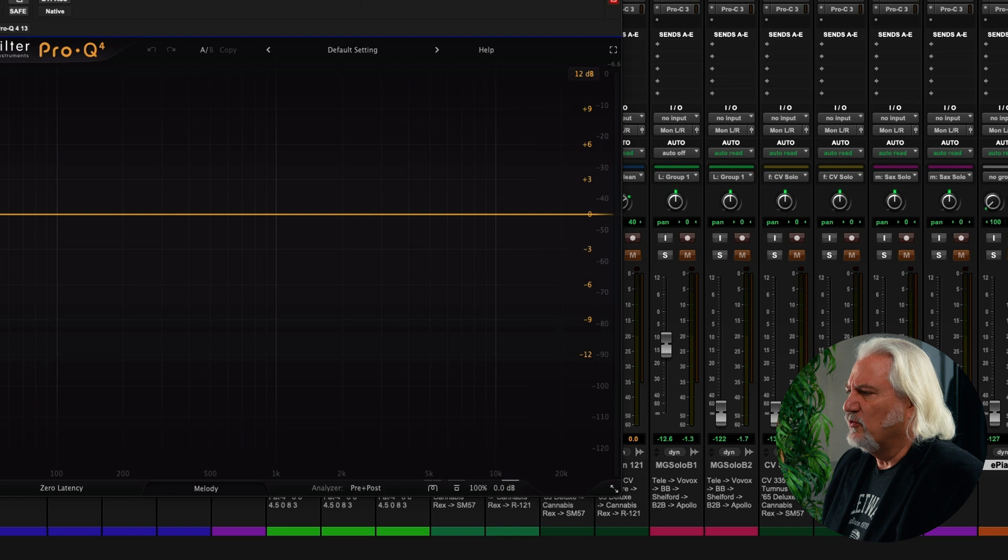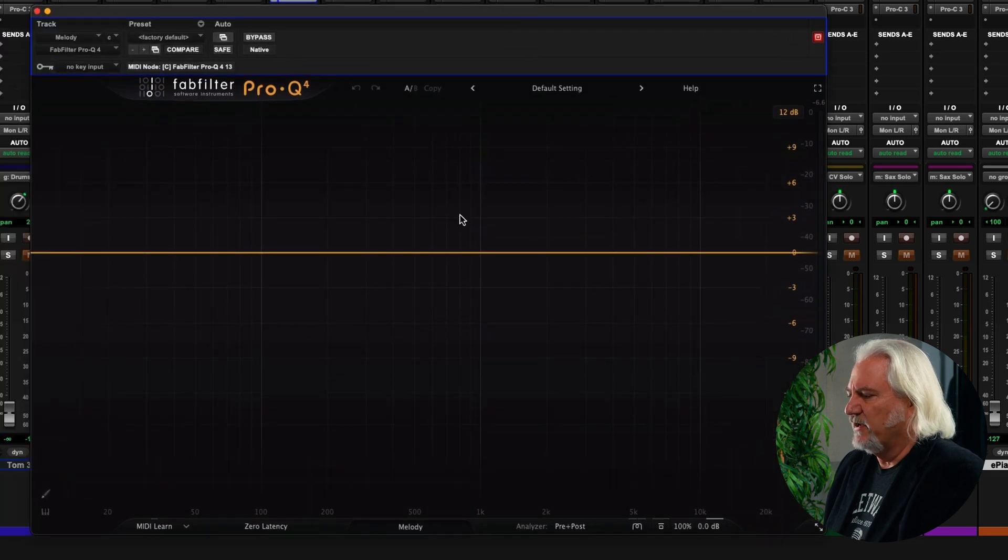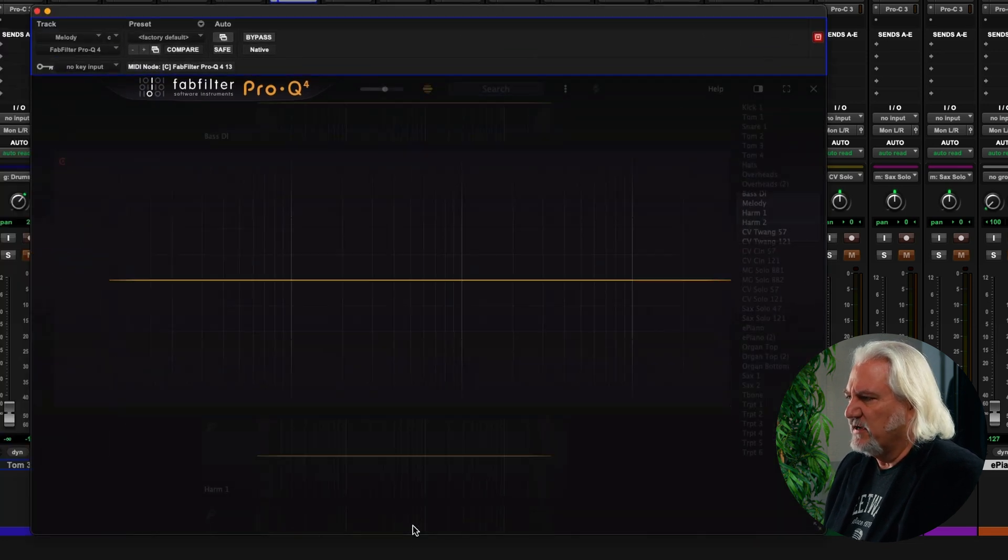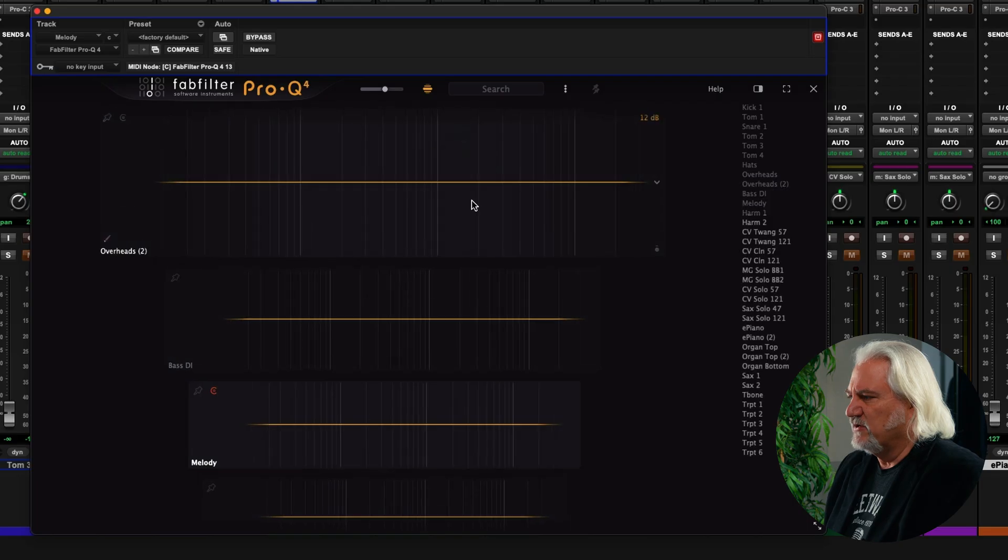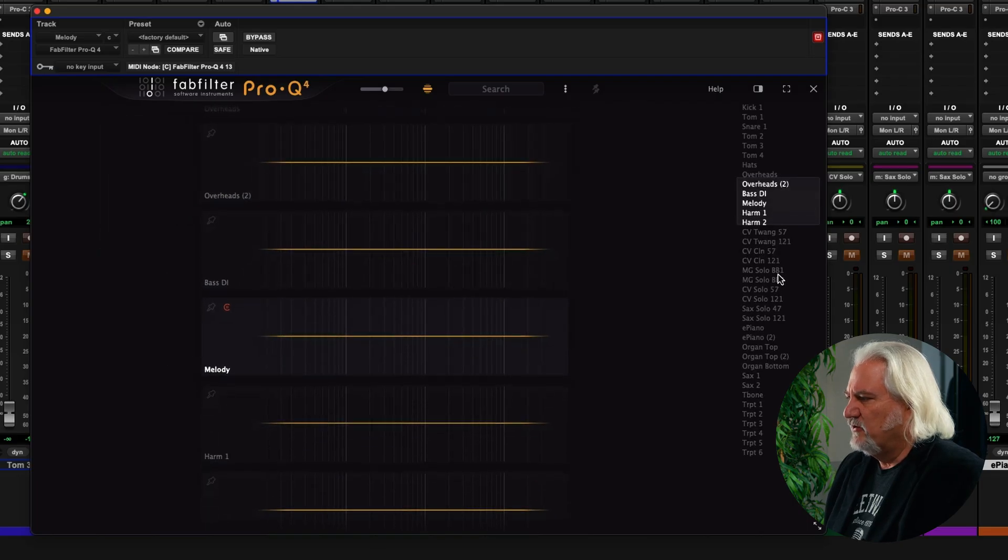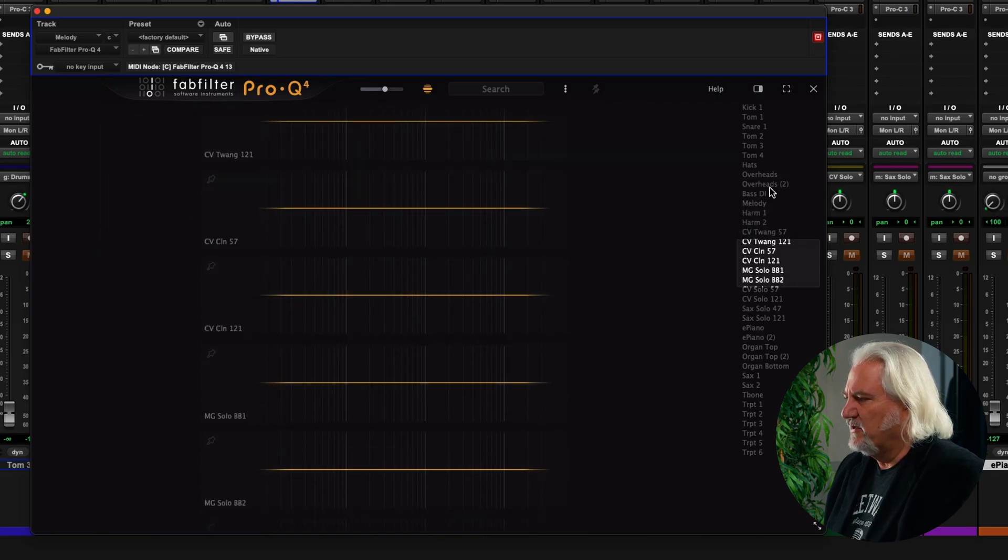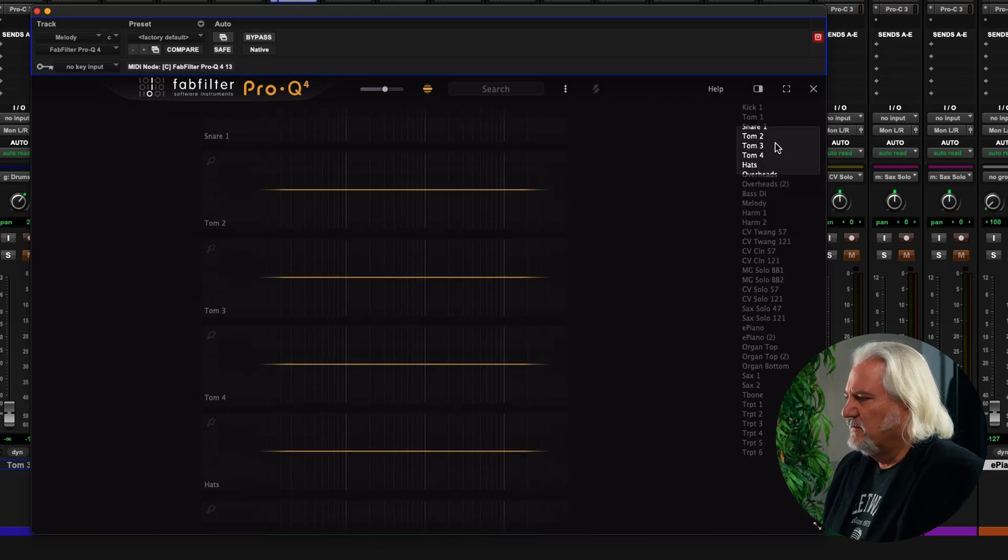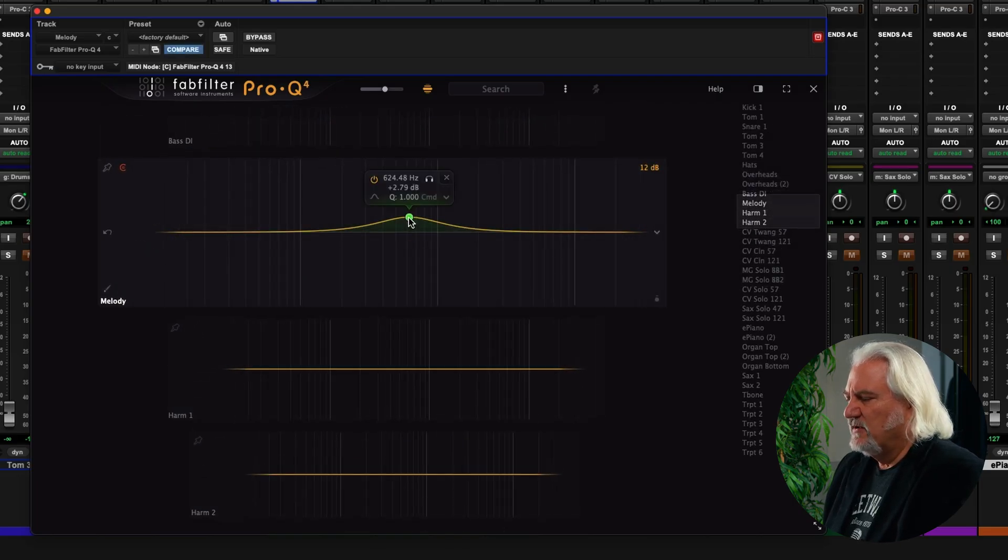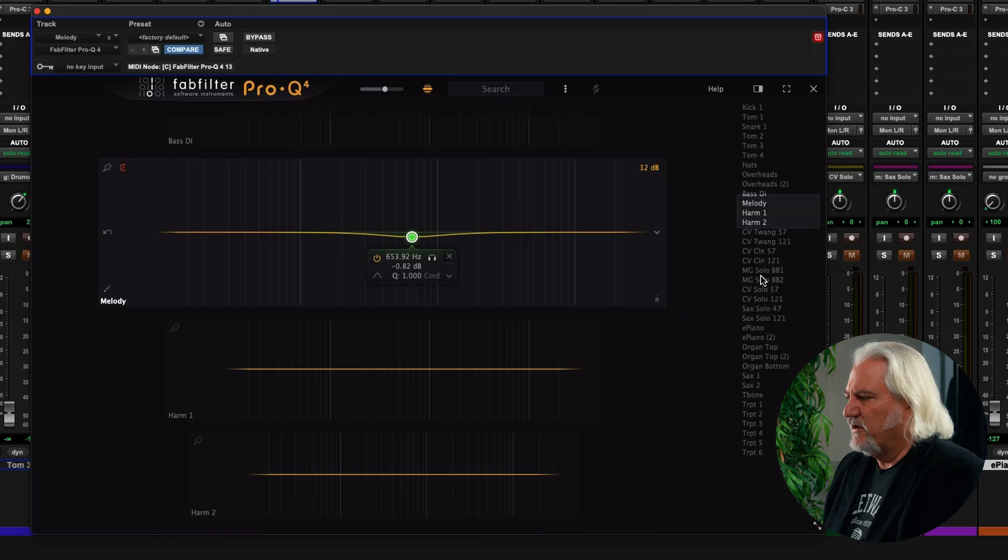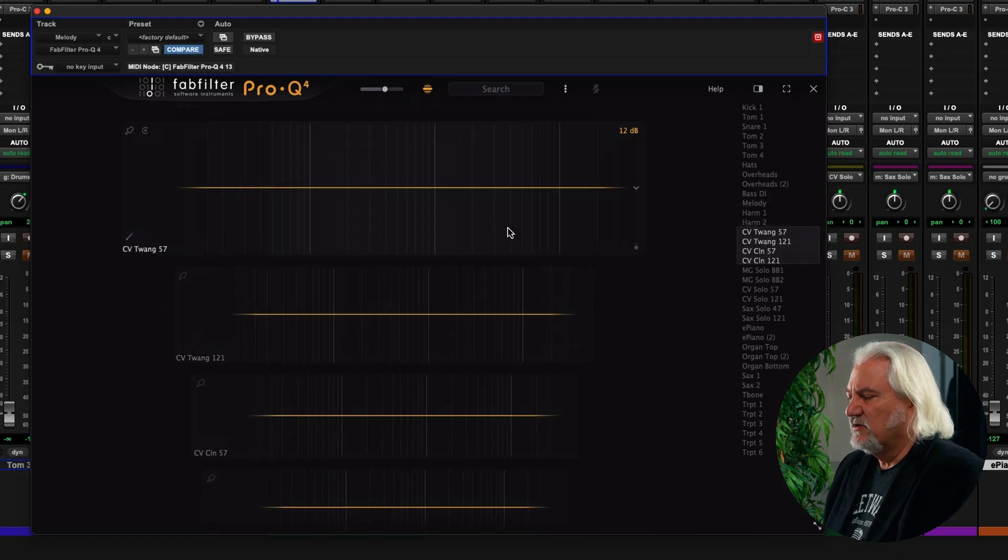In Pro-Q, which is FabFilter's EQ plugin, you can actually see all the different instances that are available within a session. You can move among these, choose the one you want to work on, work on it right here in this list.